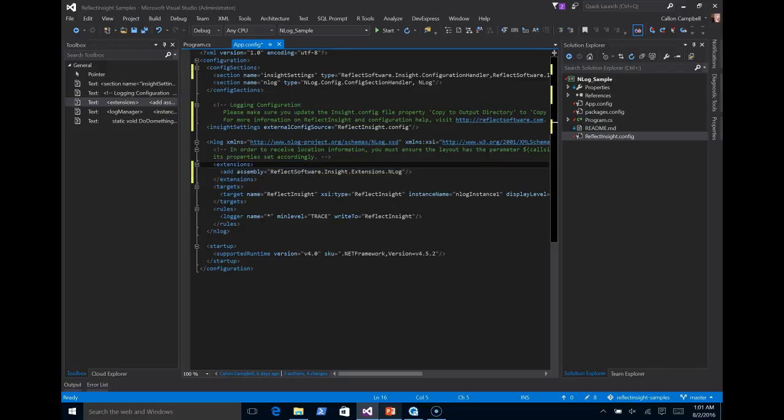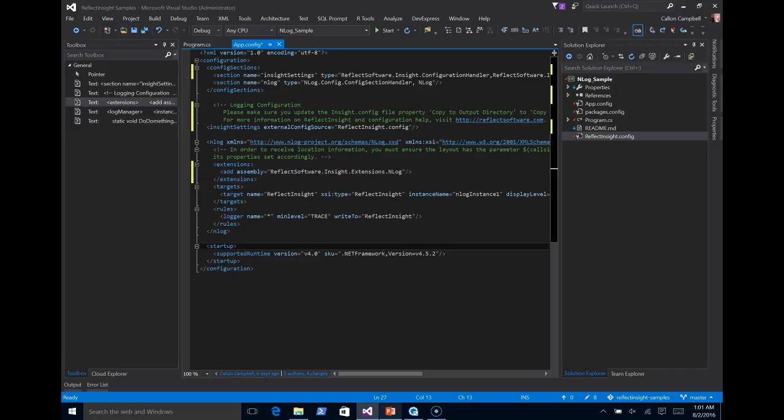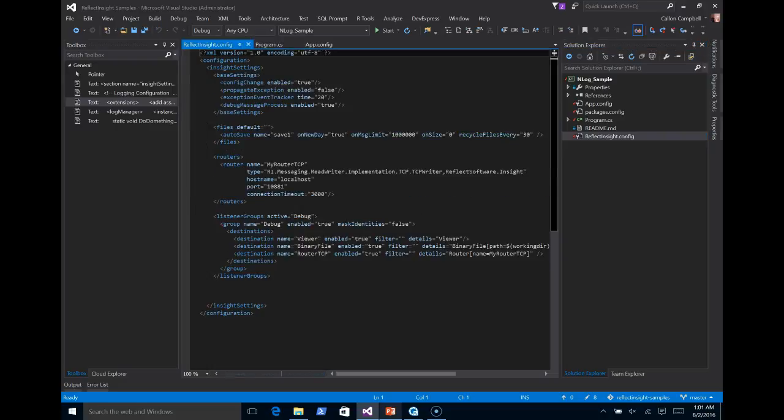So here's our extension for ReflectSight software. I'm adding this. That's it for my app.config. So I'm going to save that and I'll head on over to the ReflectInsight configuration. And I'll finish up that config.